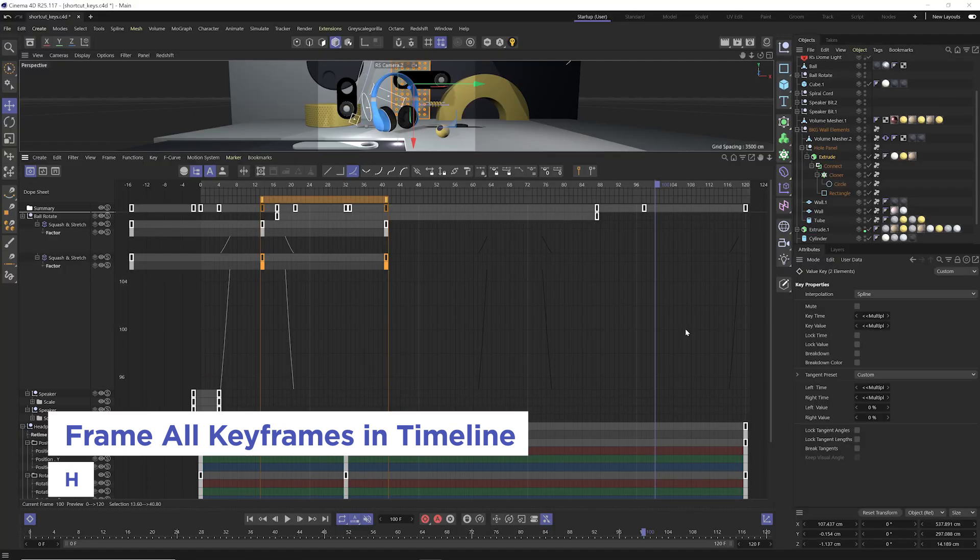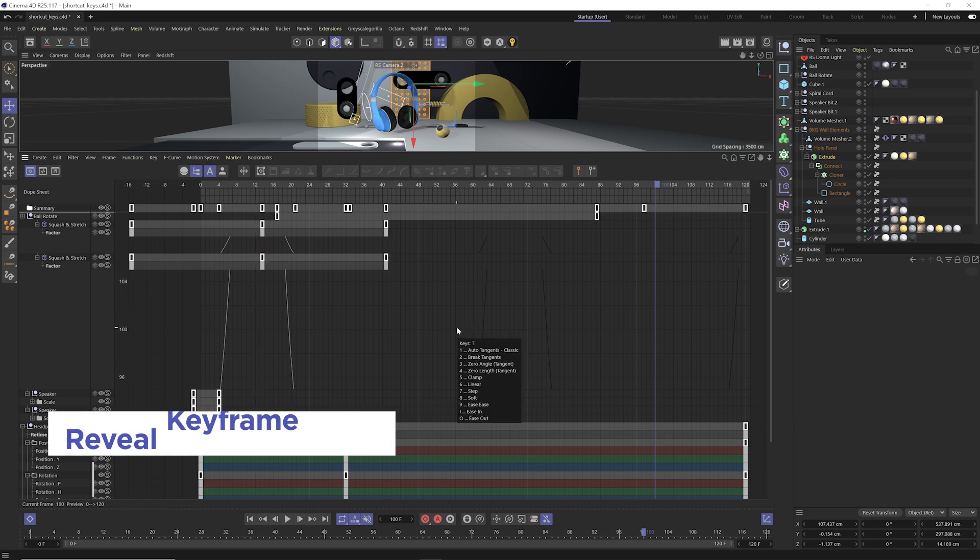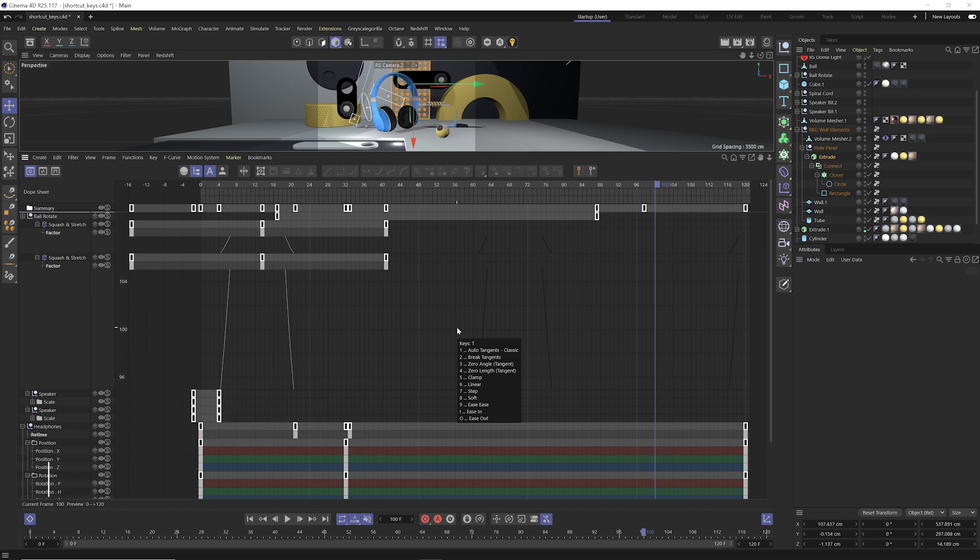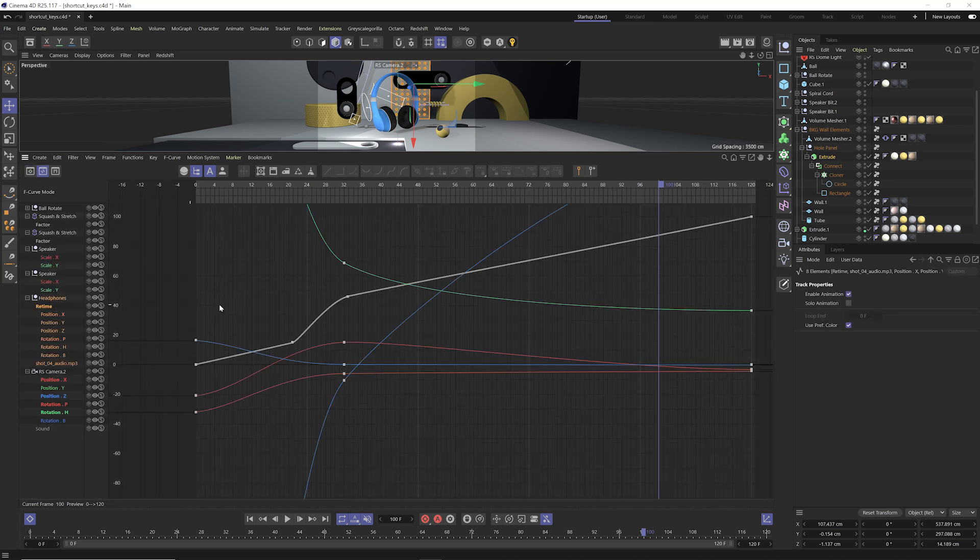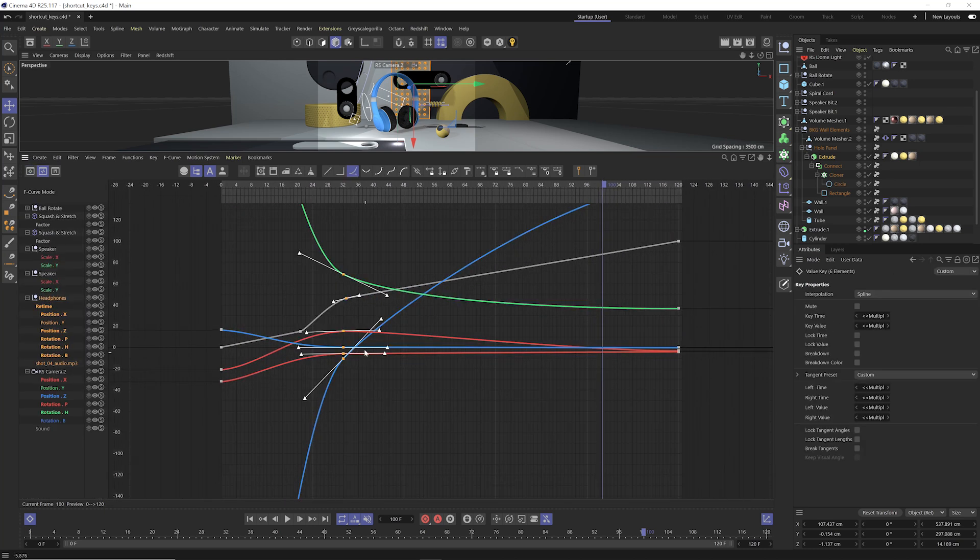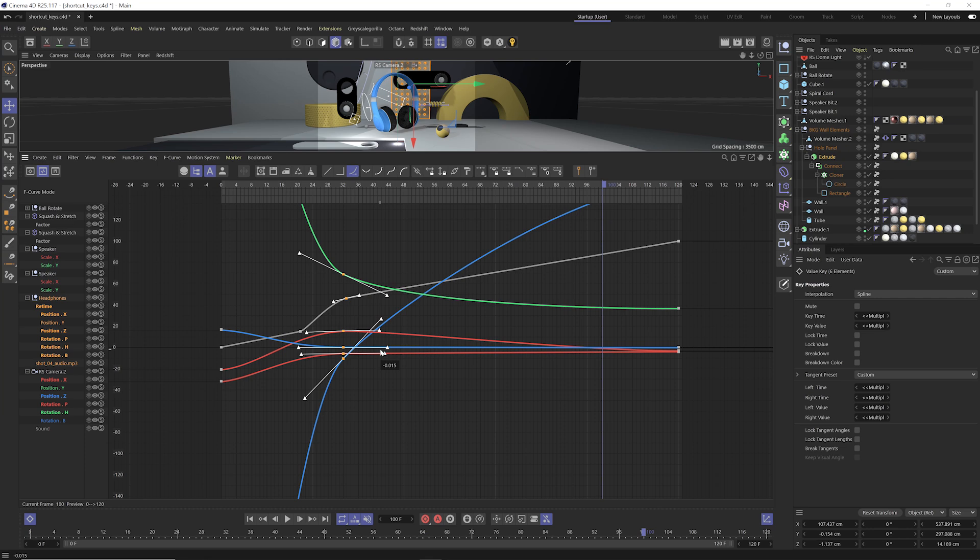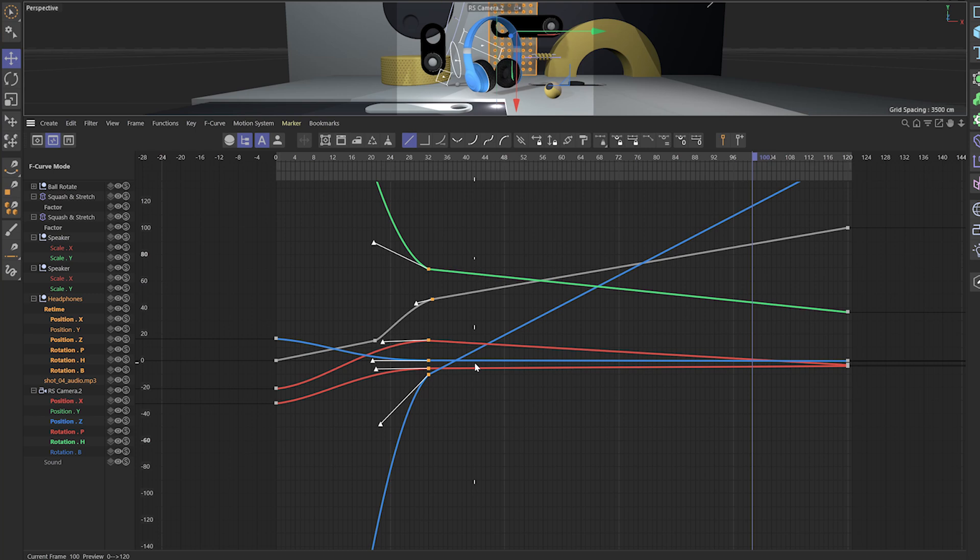And while we're in the timeline, let's go ahead with some bonus shortcut keys here. If you hit T, it's going to bring up a shortcut key menu that will affect any keyframes. So if I hit tab to go to my dope sheet mode and select these keyframes here, I can hit T and say, let's go to linear keyframes. So I'll hit six. If I don't like that,